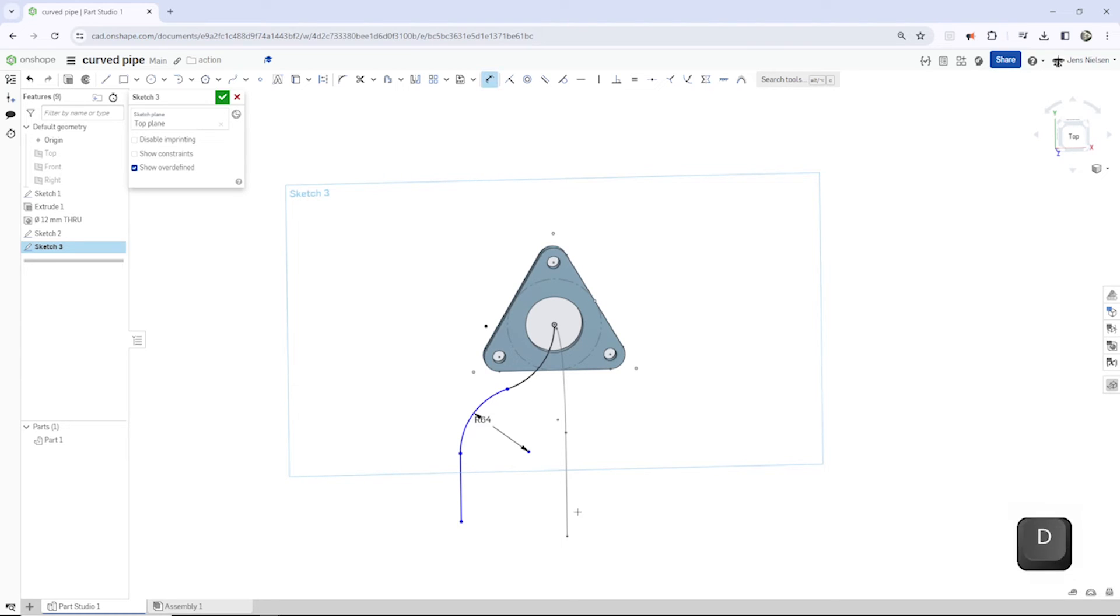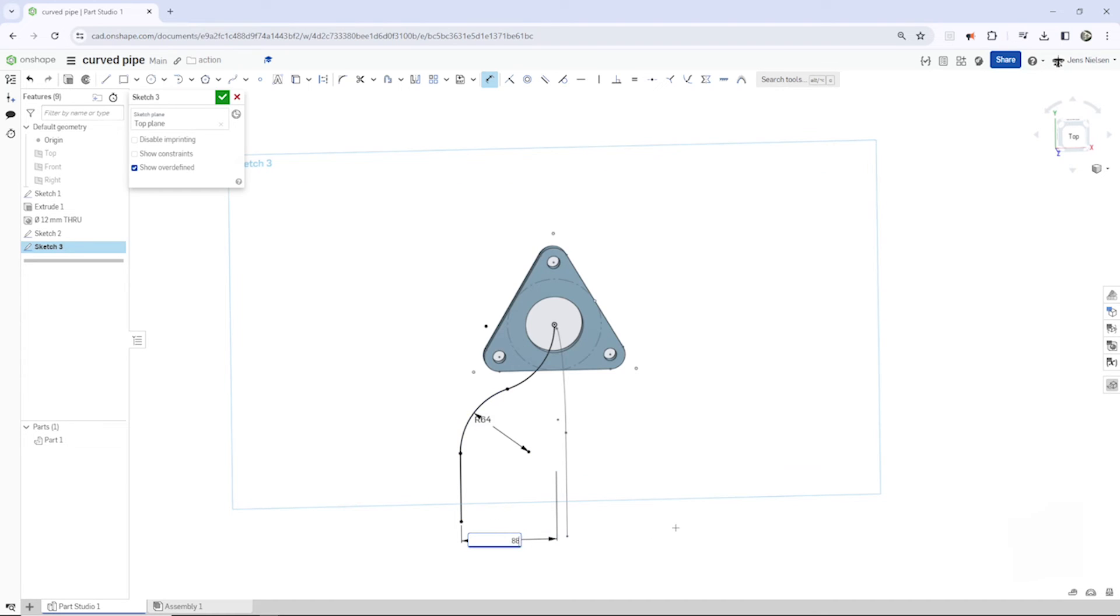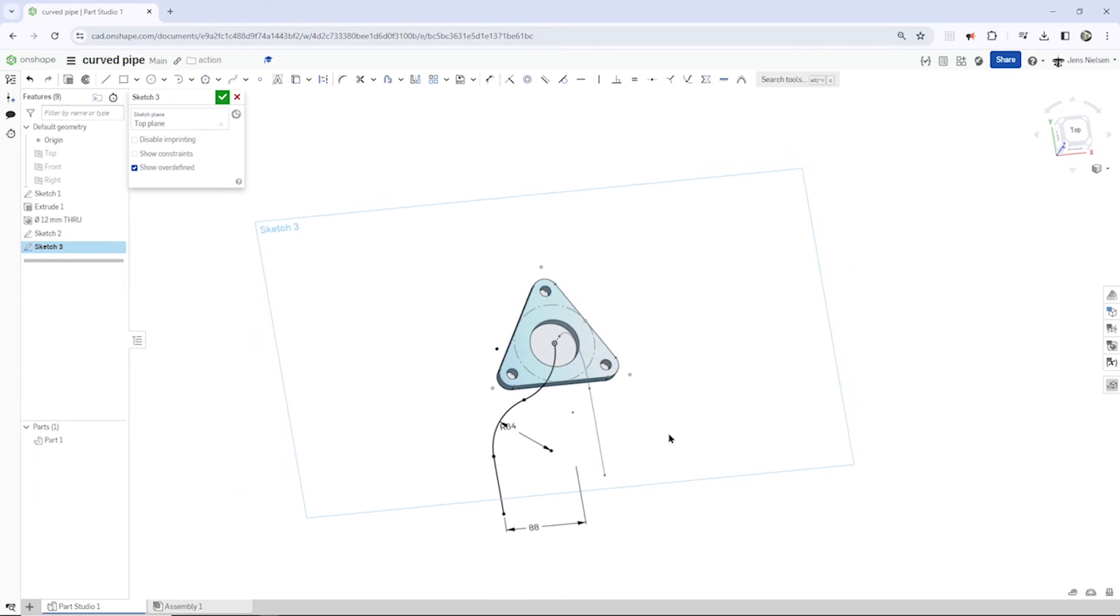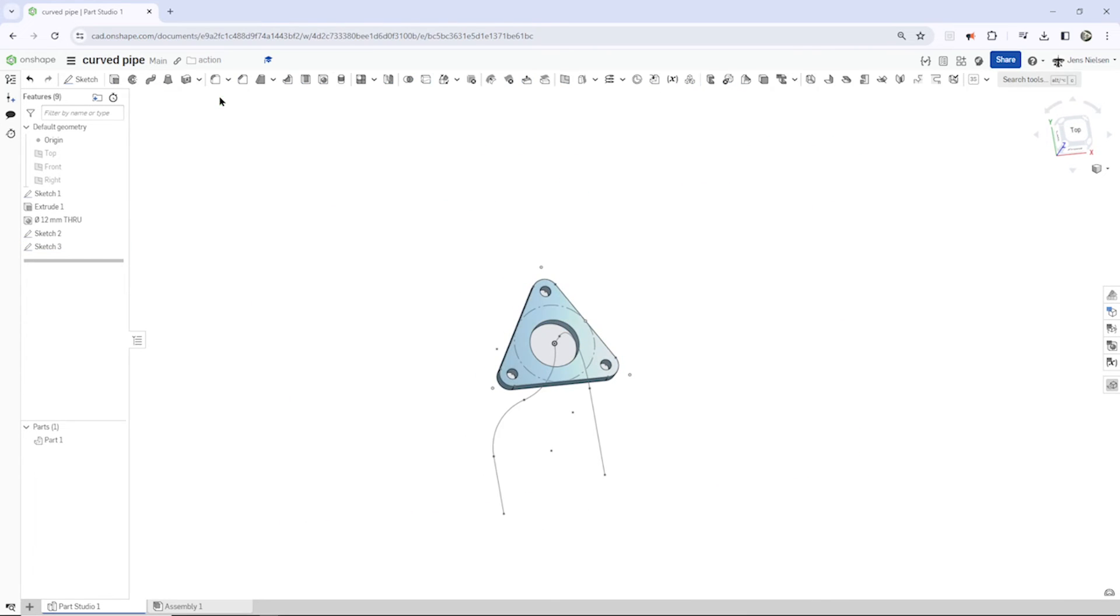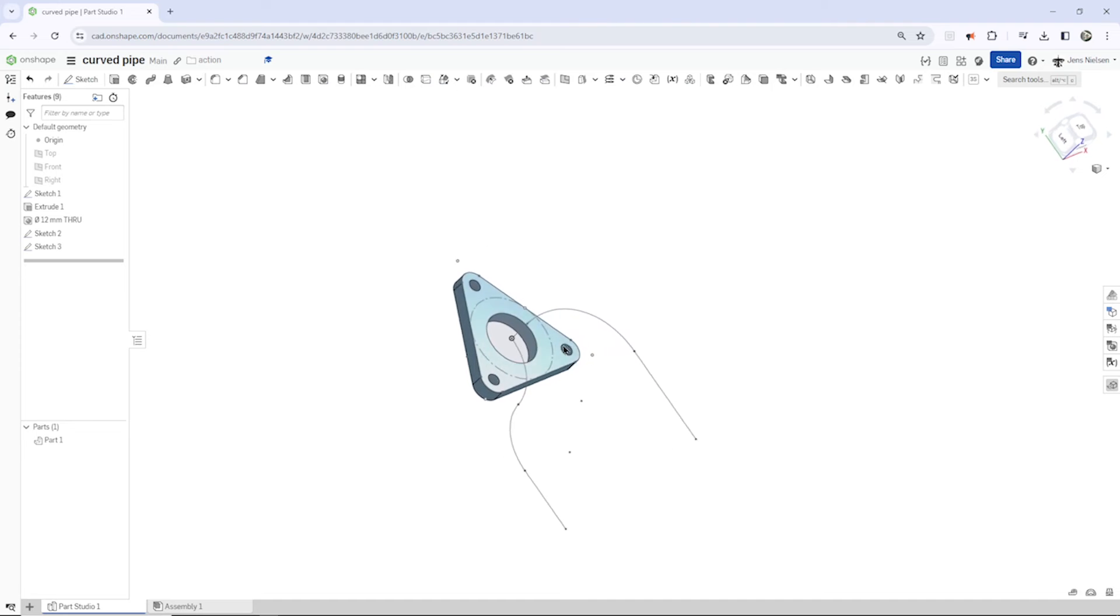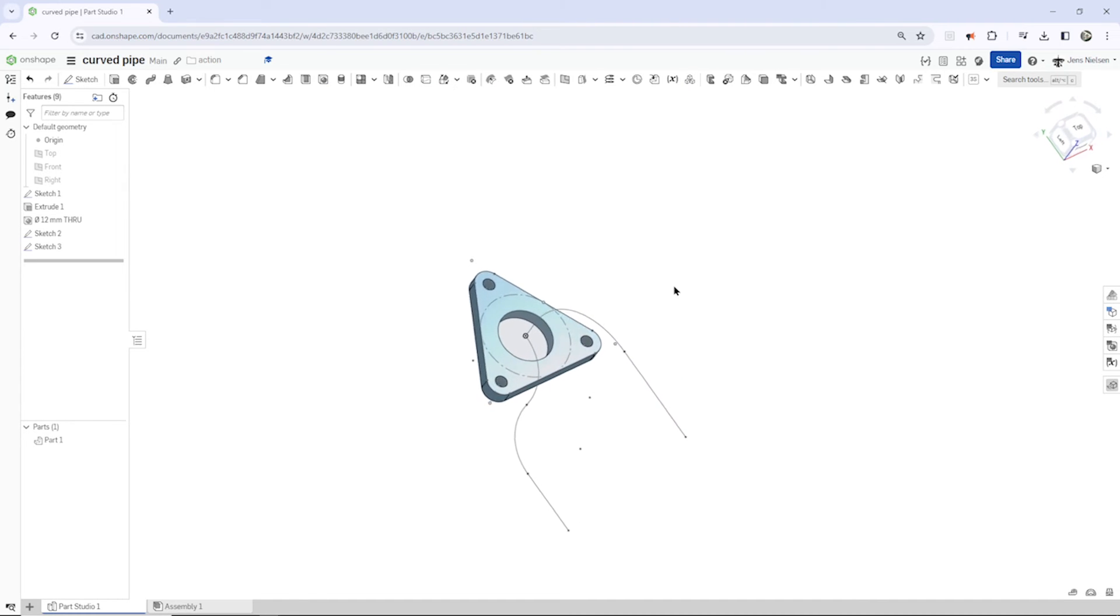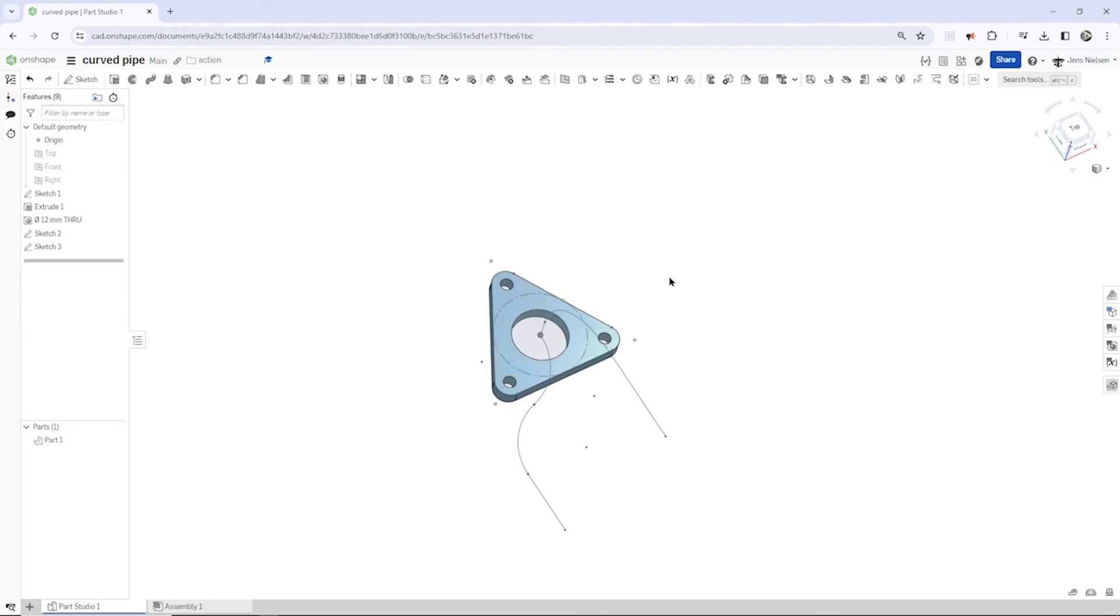And then dimension that here with 88, and our sketch is fully constrained. So now we got these two dependent 2D sketches.